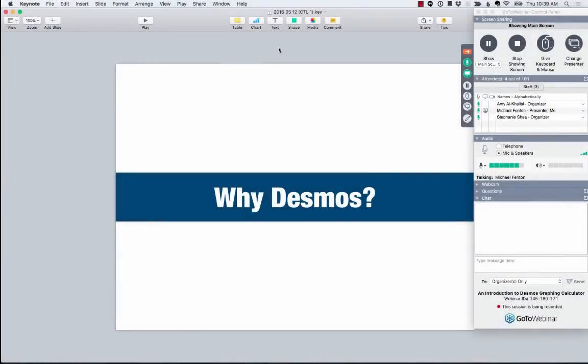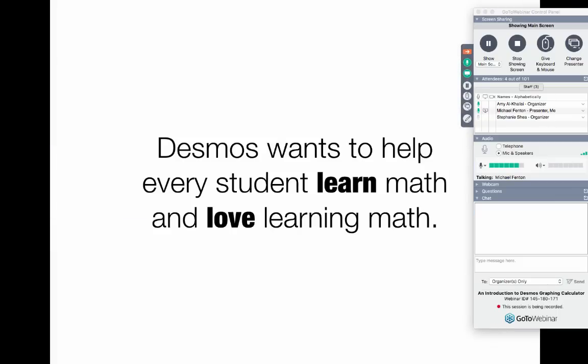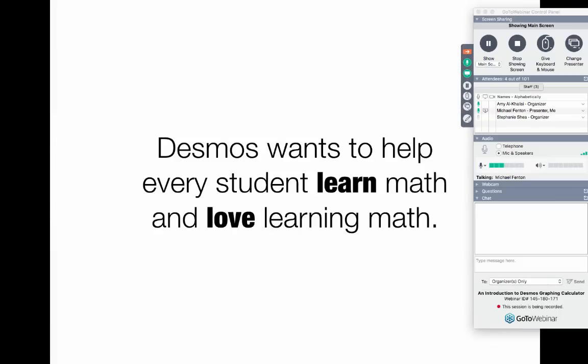Let's dive into the question of why Desmos before we get into the details of what it can do and how to do those things. So if you head to our About page, this is the first thing that you'll see. This is our company's why. Everything we build is in view of this goal, that students would not only learn math, but also love learning math. We think that's a powerful combination, and we pour all of our design, engineering, and teaching skills into that goal.